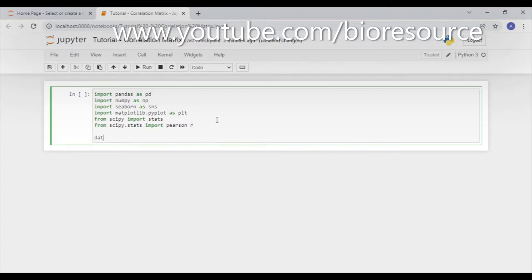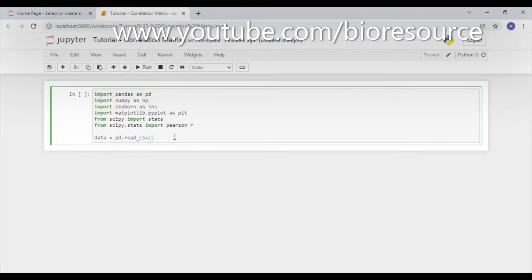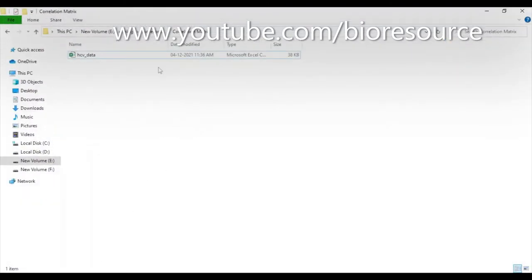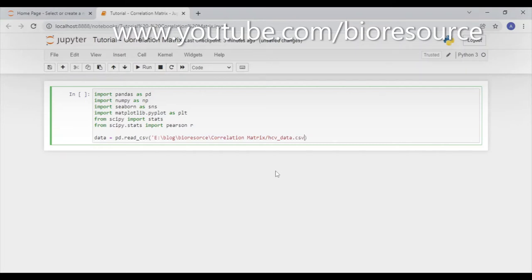Now we have all the required libraries loaded. Let's call the dataset. We assign a name: data = pd.read_csv(), then go to the file and copy the path. The file name is hcv_data.csv. The path is ready.